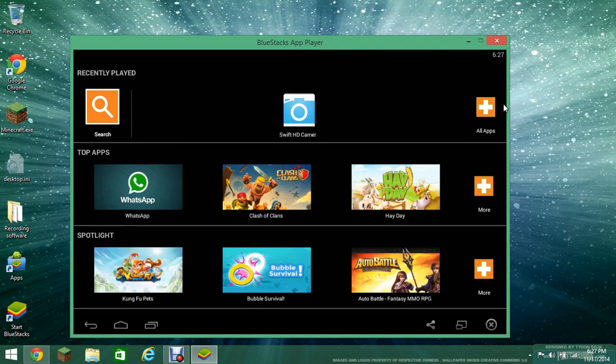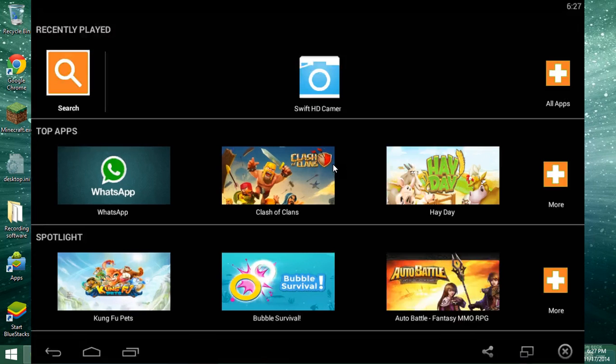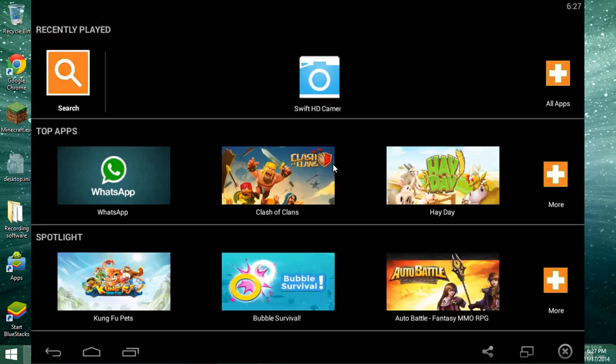As you can see here, I have downloaded BlueStacks. And let me put this full screen. To put it to full screen, all you have to do is press F online.